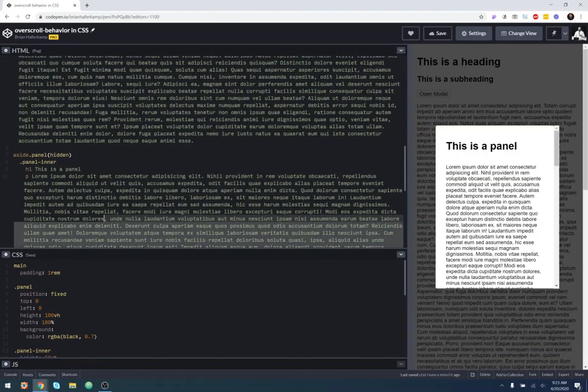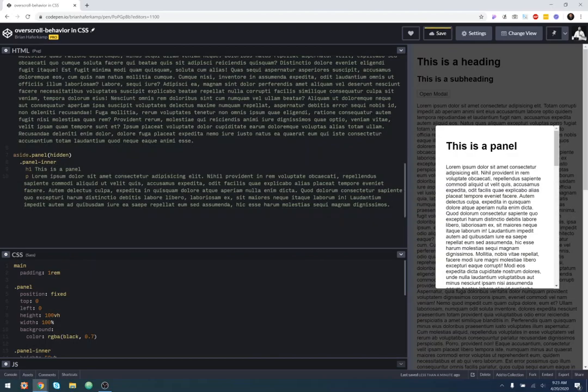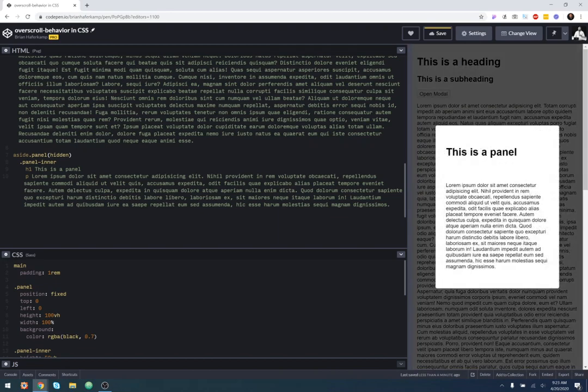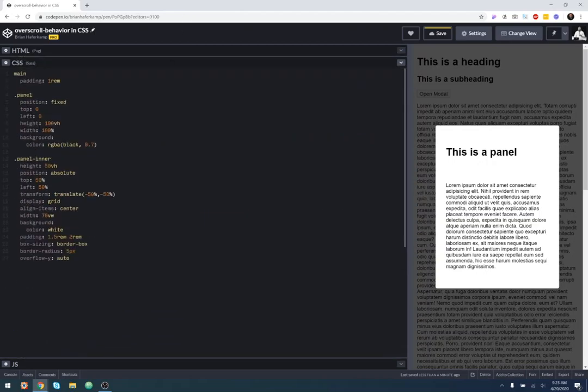So if we just take away a good chunk of this so that it all fits inside of our modal. Yeah, it fits in there and there's a little bit of space at the bottom. So with auto, there's no scroll bar appears.